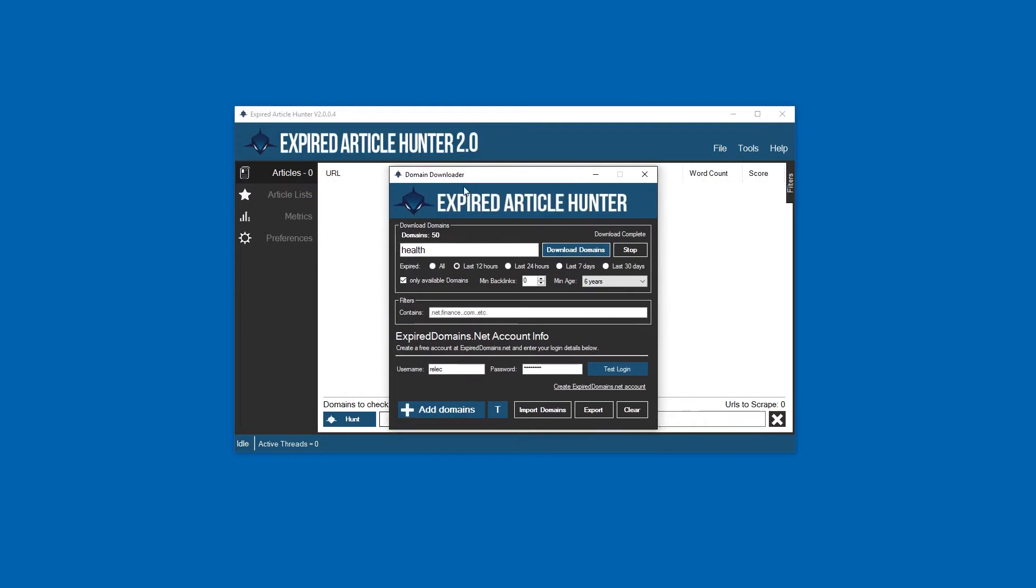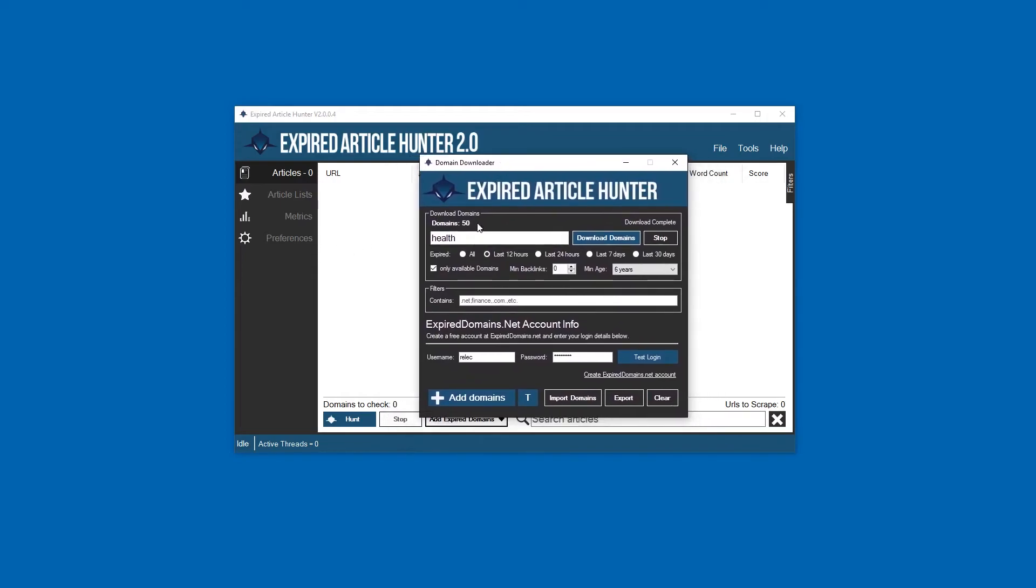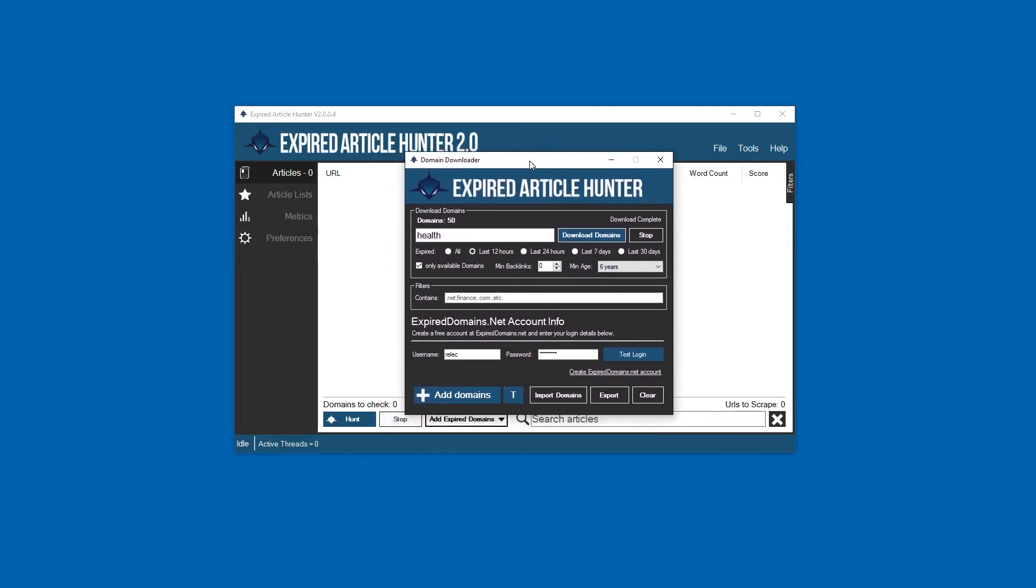But when I say 'only 50', that doesn't mean you're not going to have content. Like I said, even with 50 domains, one domain might have a thousand pages worth of content. So don't fret if you don't get many domains - you don't really need them. In fact, I wouldn't even recommend it. Start small and see what you get.